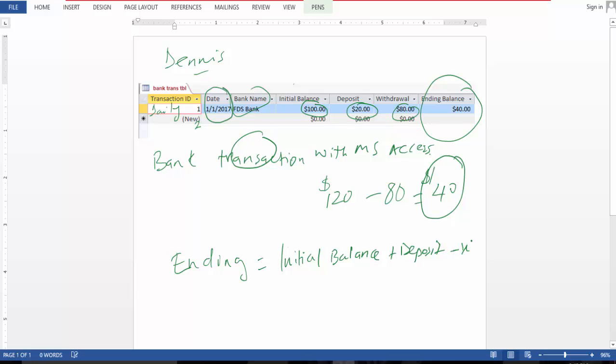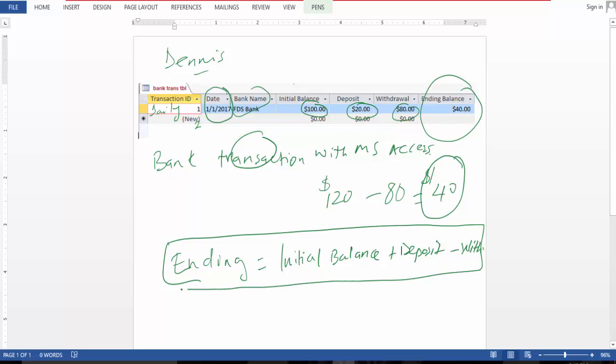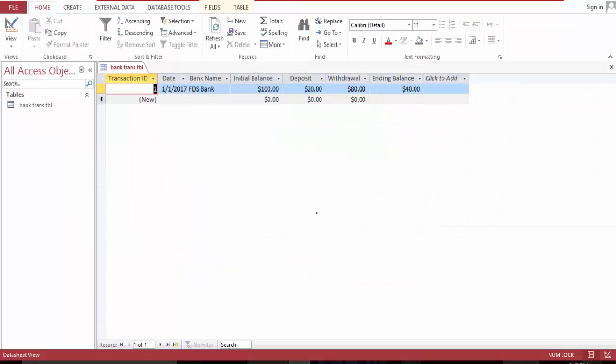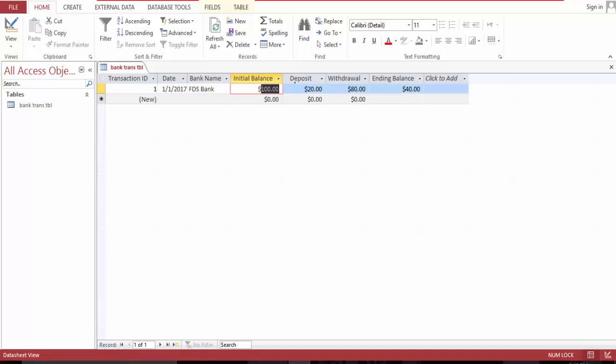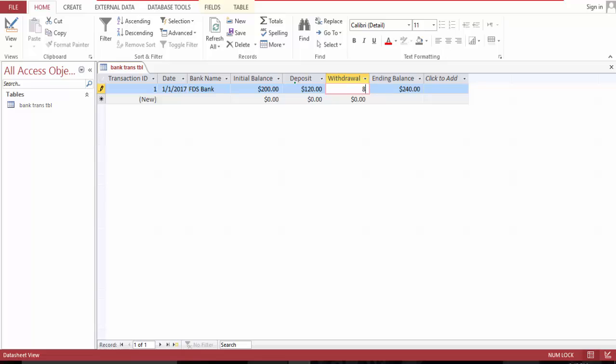Minus withdrawal. So this is the formula that we're going to use. So I have the database already built and we can manipulate the numbers to see how it works. And you can see of 800 we have a negative balance now.